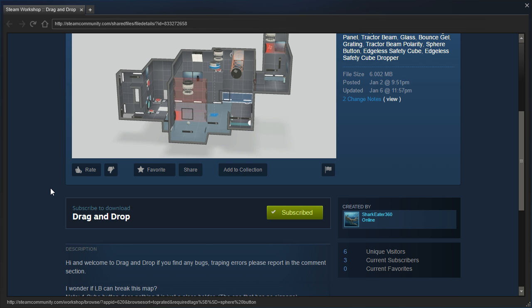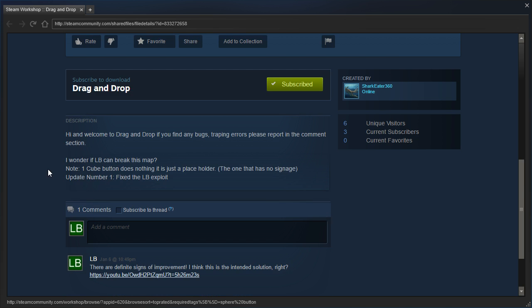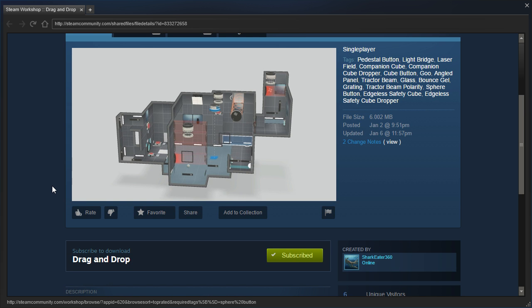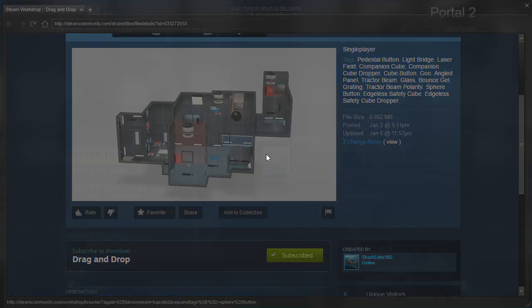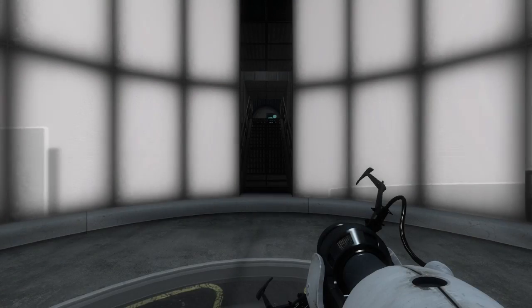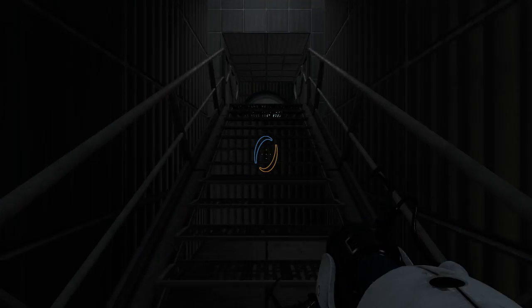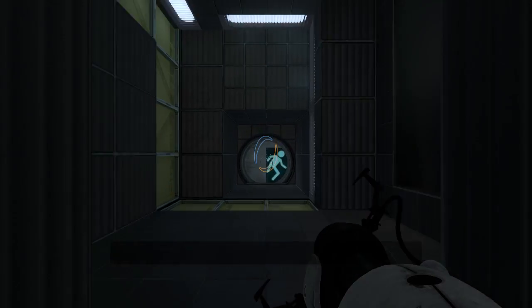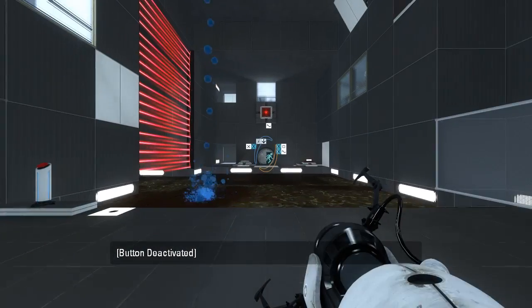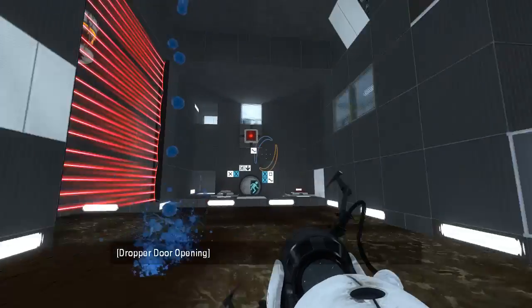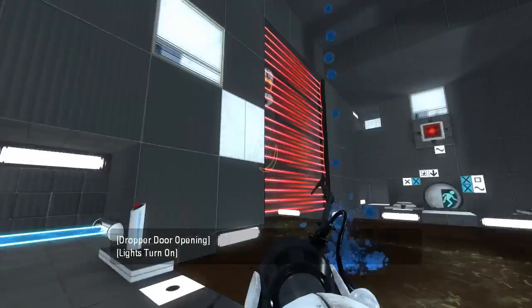I think I might have forgotten that if I read it before. Yes, that one right there, that little guy. Update number one, fixed the LB exploit. Alright, so yeah, apparently I broke something and it has been fixed. So this time we won't be able to do it again, theoretically.